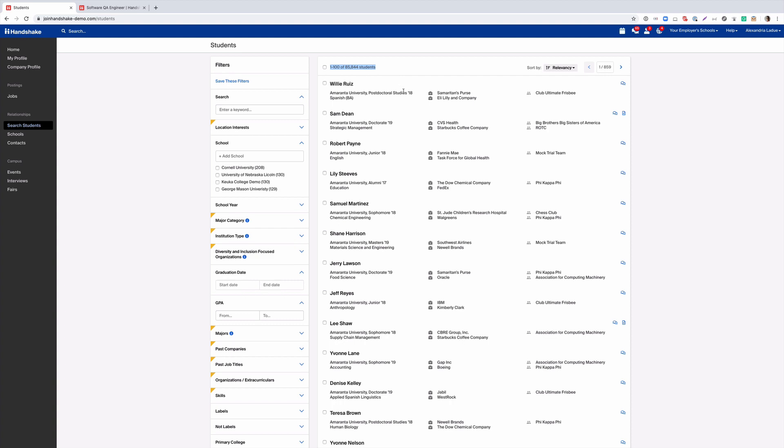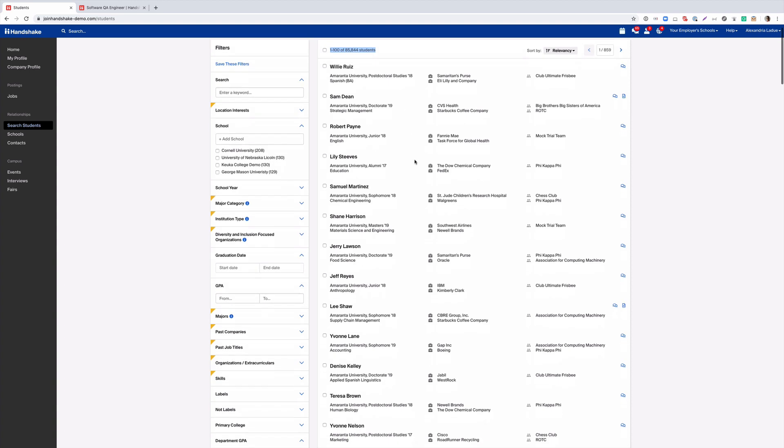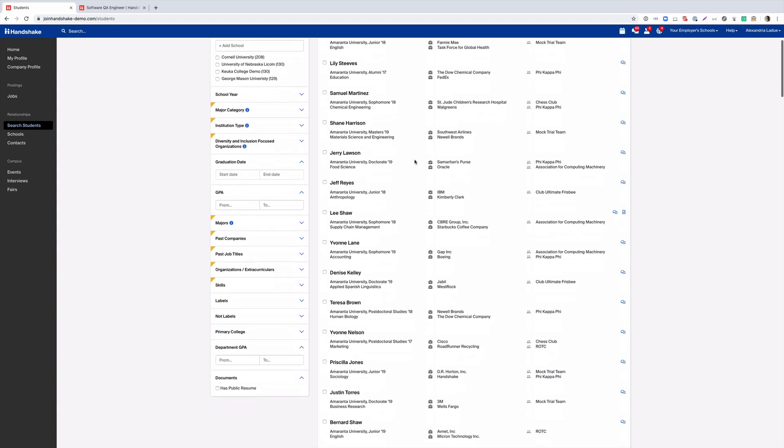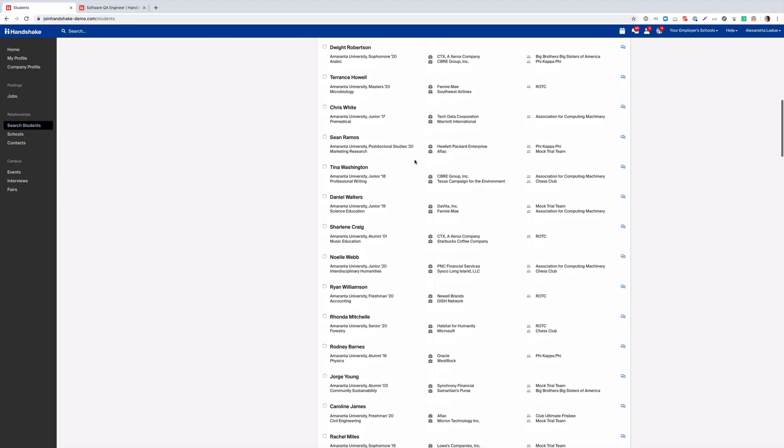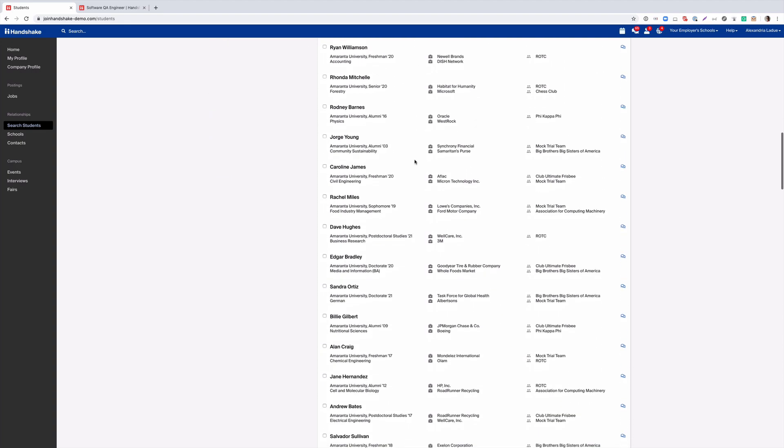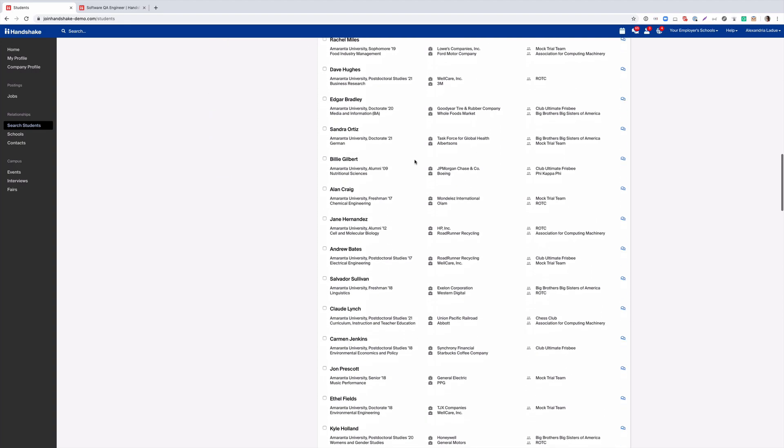With that said, Handshake has over 4 million students on our platform, so if you were to connect with all of our university partners you will have access to all of these students.